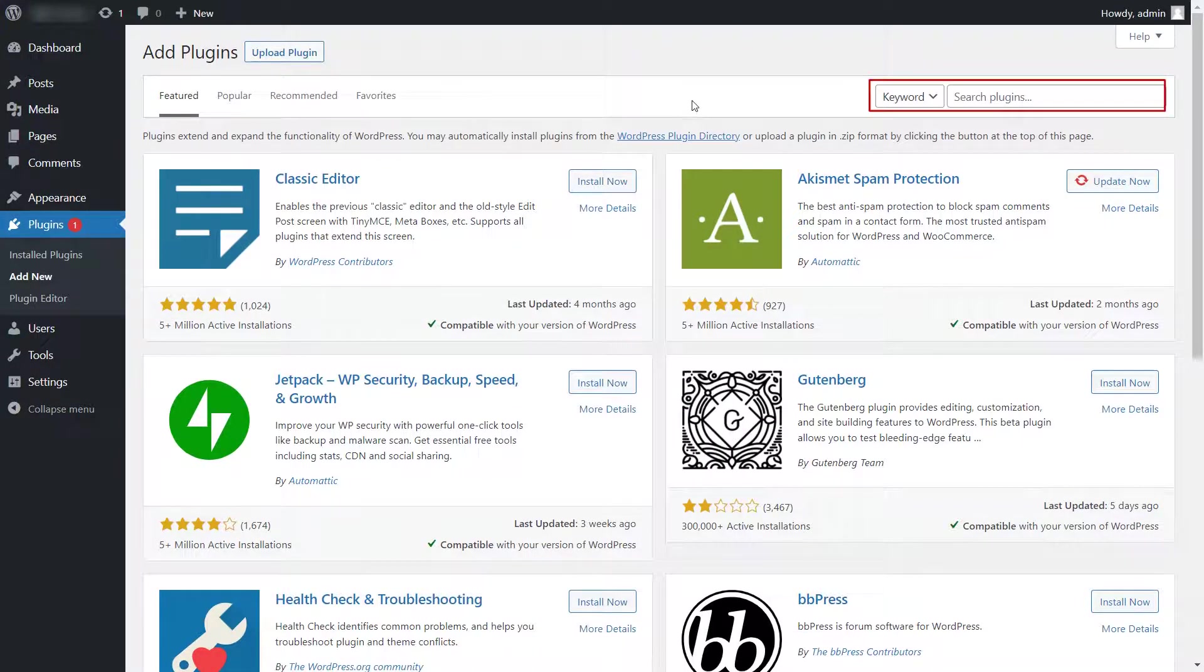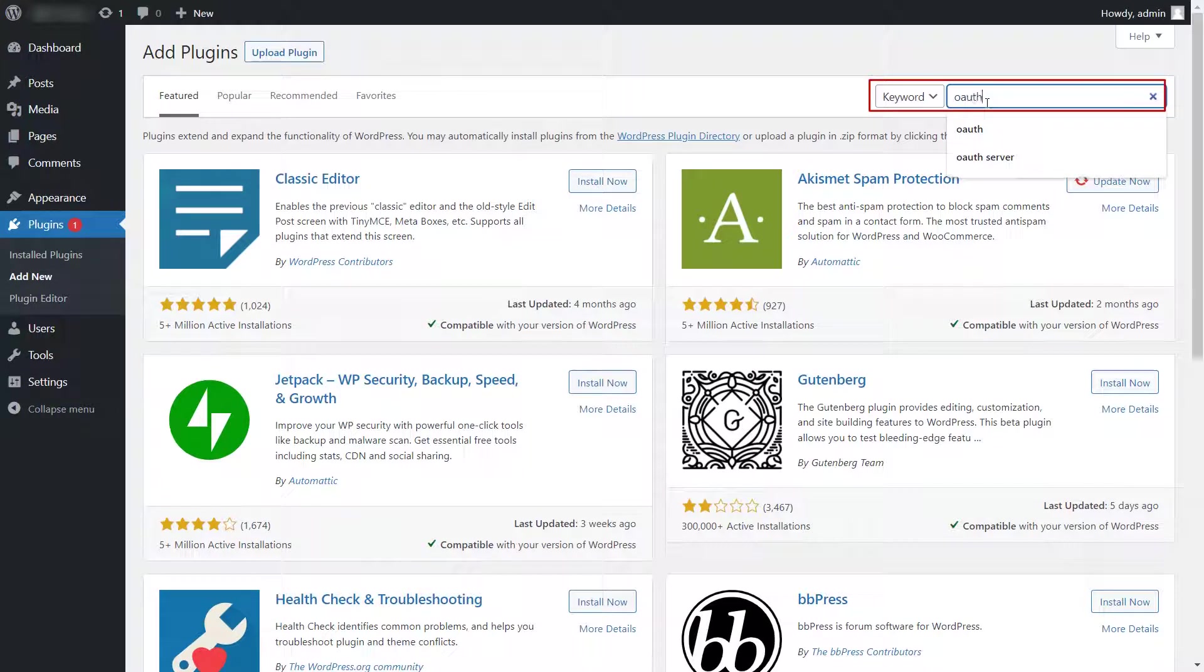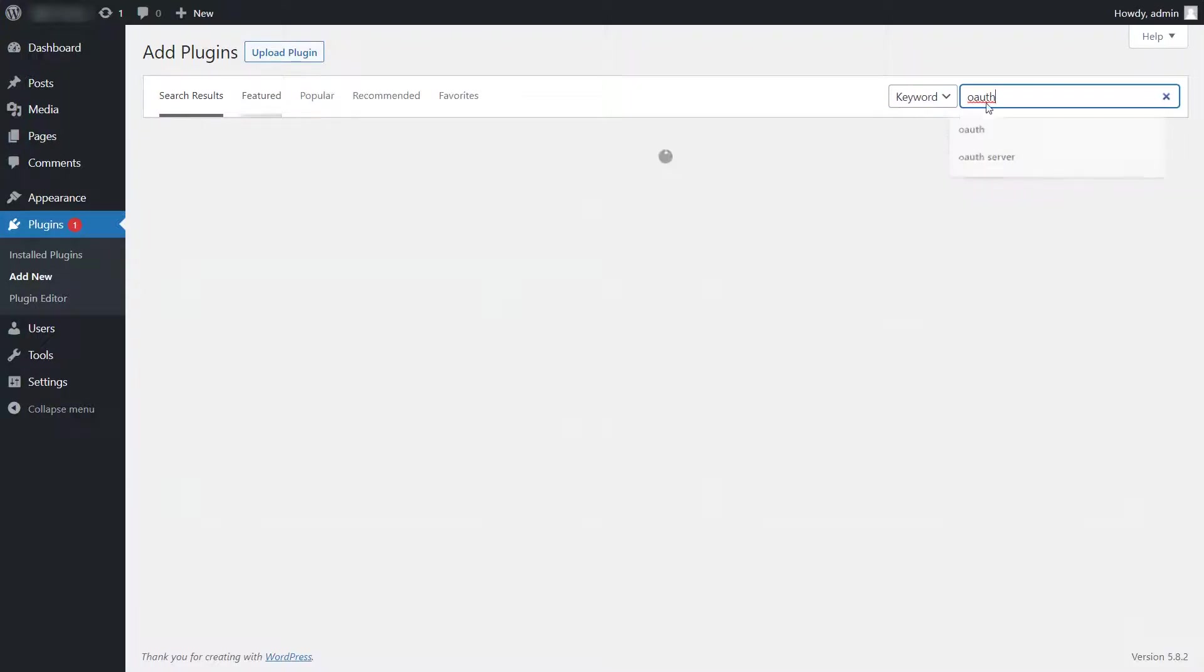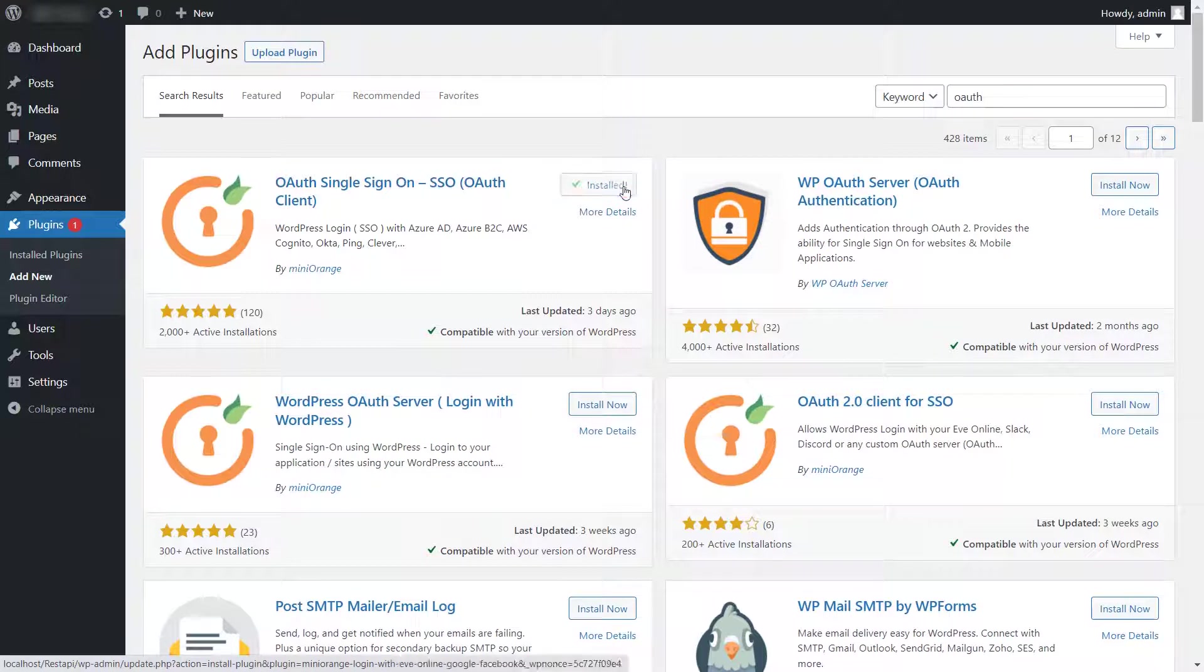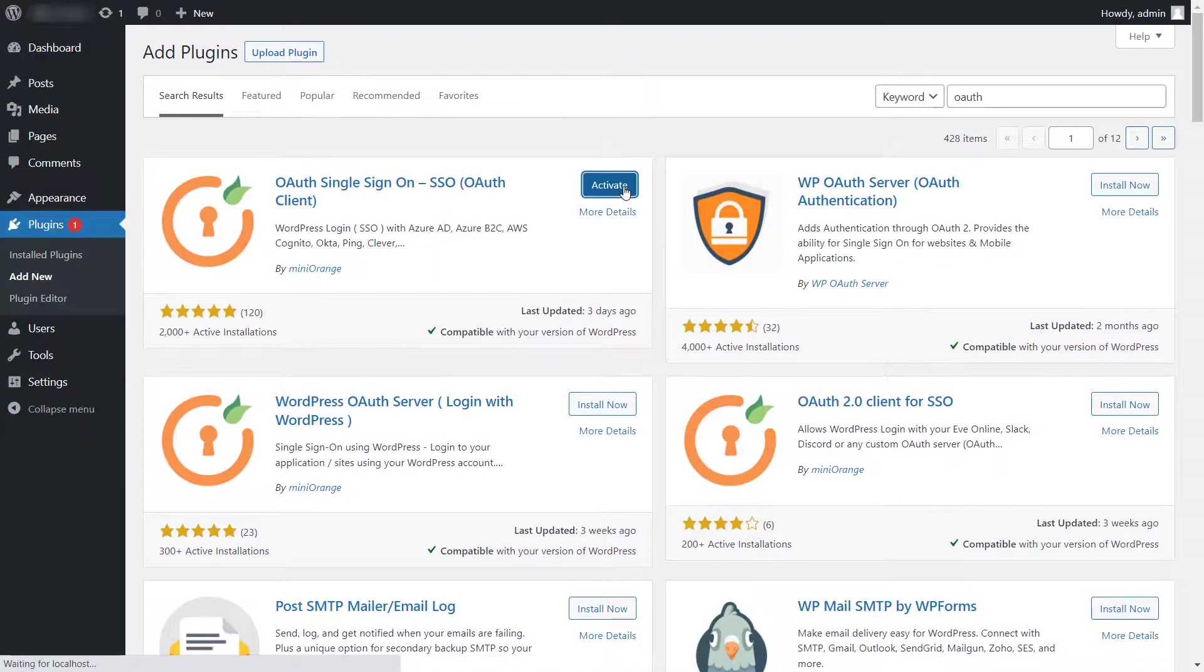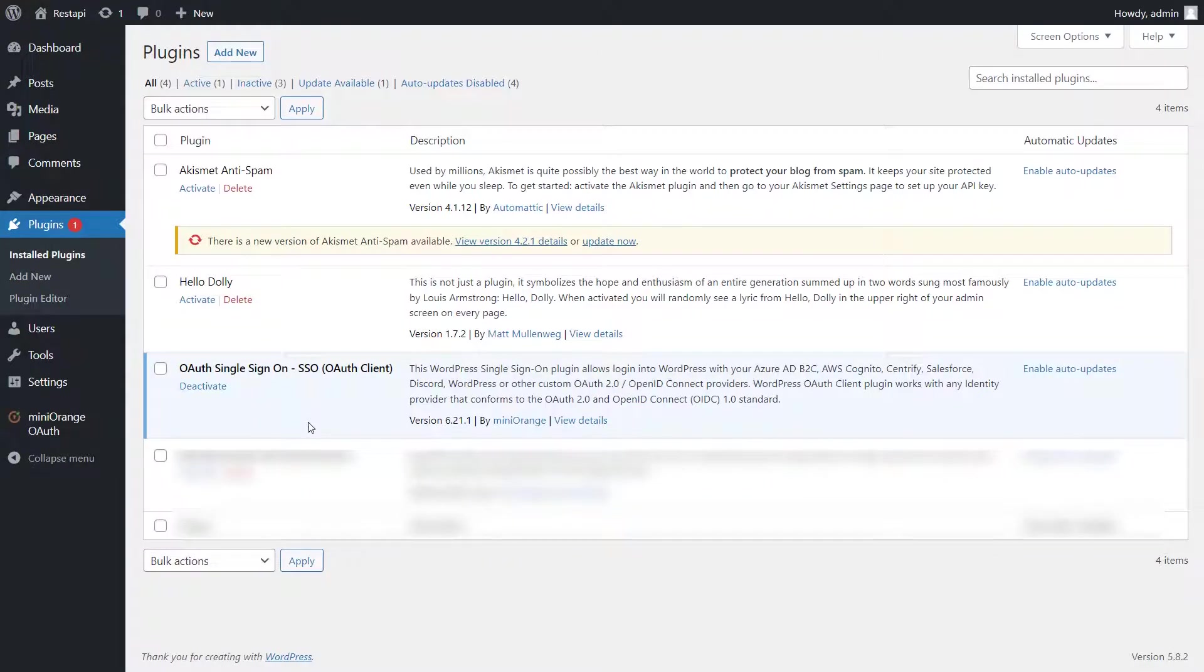Now search for OAuth plugin in the search box. Click on Install Now button to install the plugin. After installing, click on the Activate button to activate the plugin.